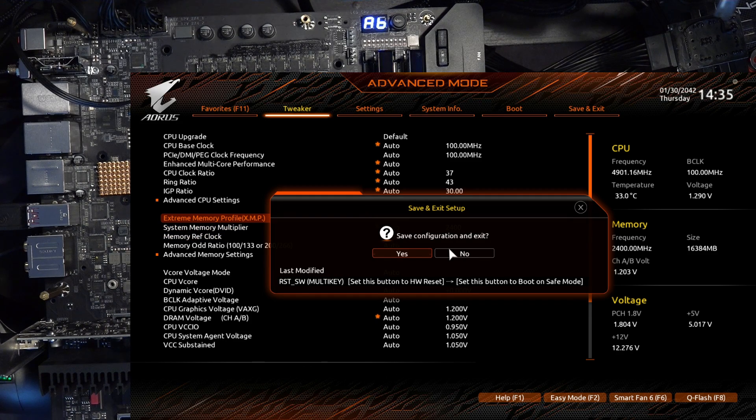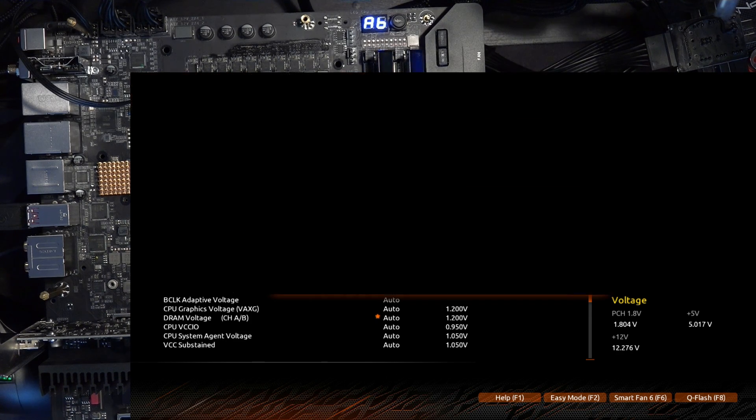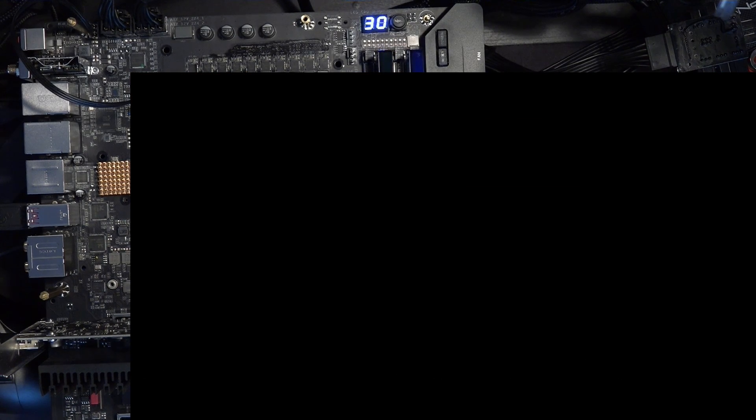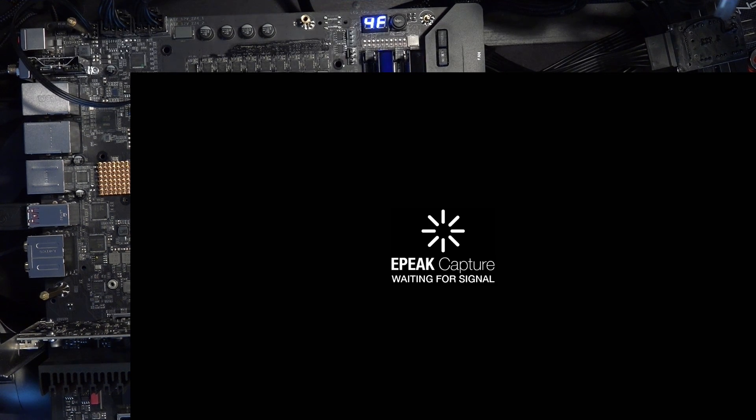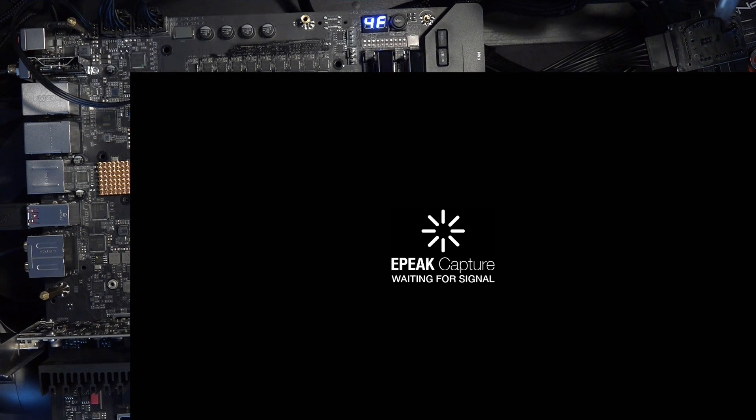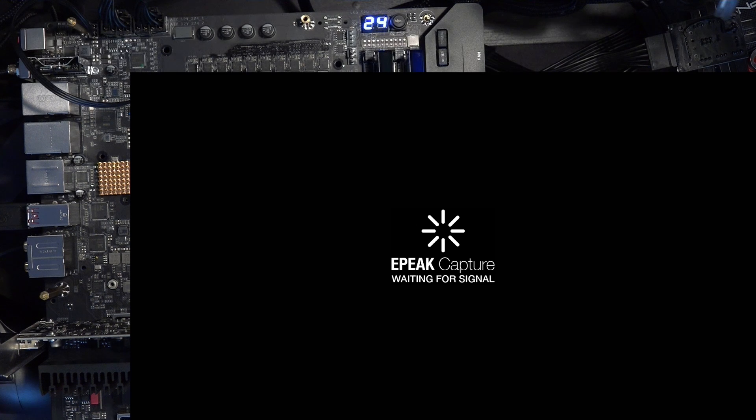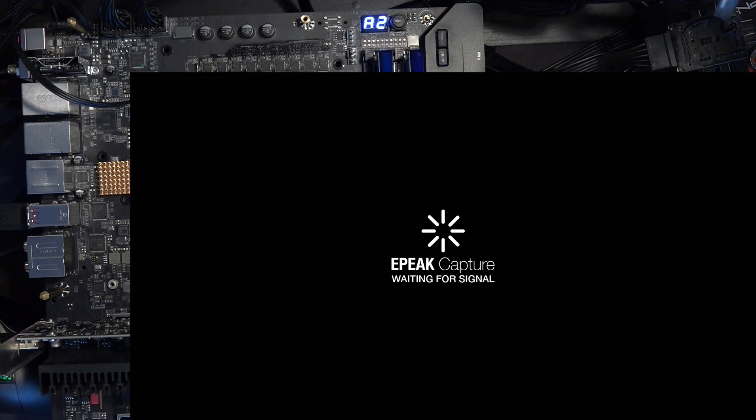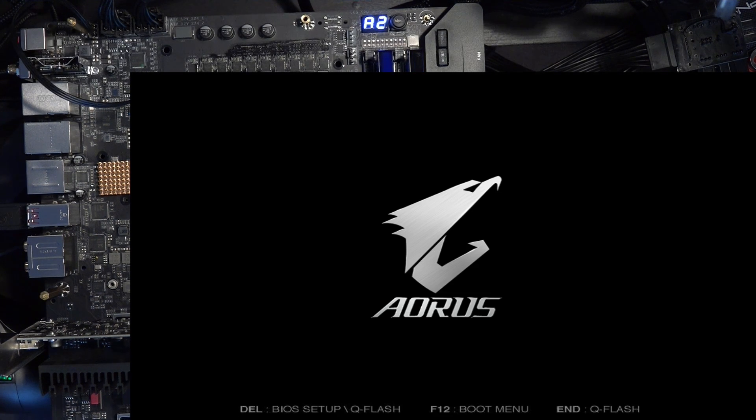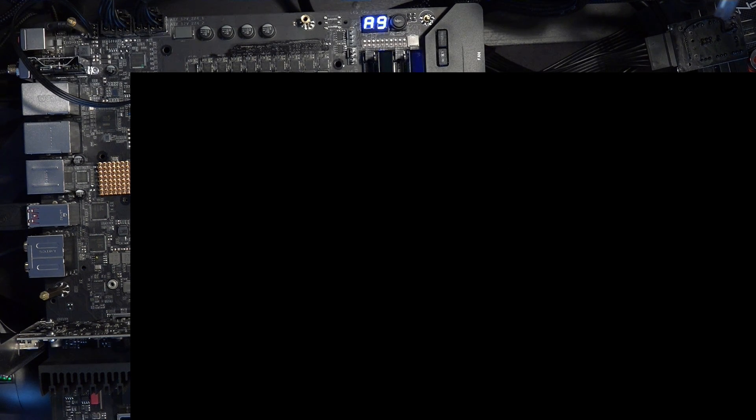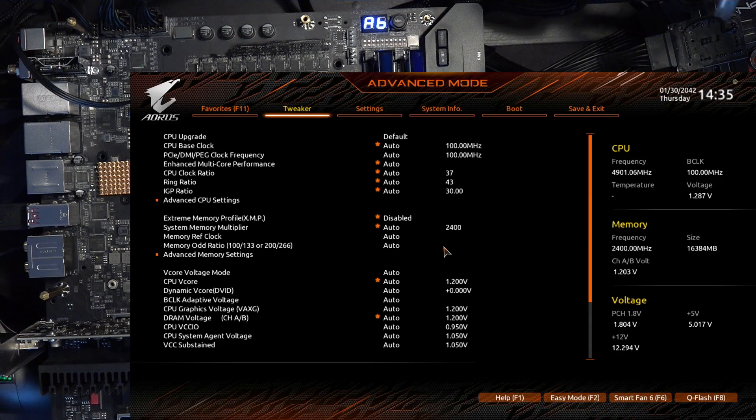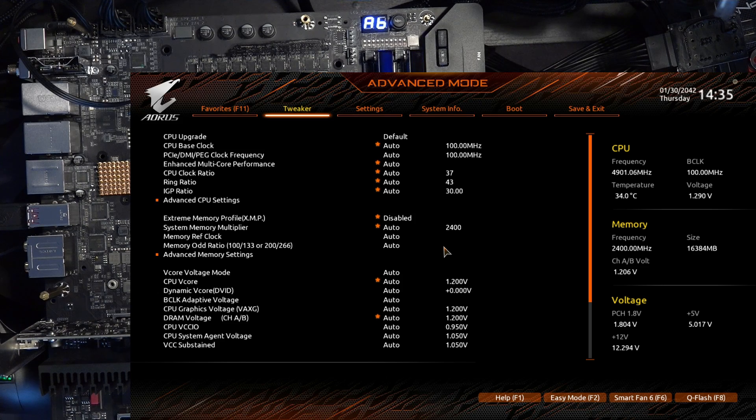But anyway, what that does is it gives you a safe mode button. Unfortunately the way Gigabyte has this implemented is it really is just the button. So if you have your motherboard in a case, if you're doing a lot of memory overclocking, you're gonna want to do it with the side panel removed if you actually want to take advantage of this functionality. Because there's no header anywhere on the motherboard for hooking it up to your front panel or something.